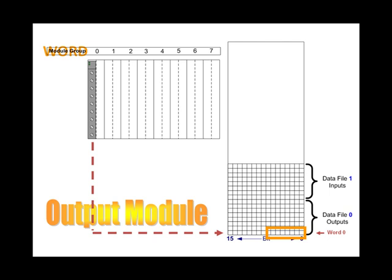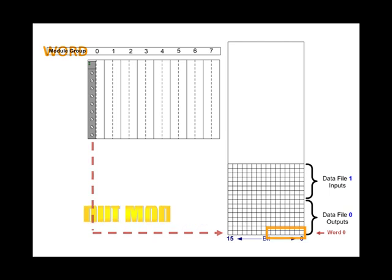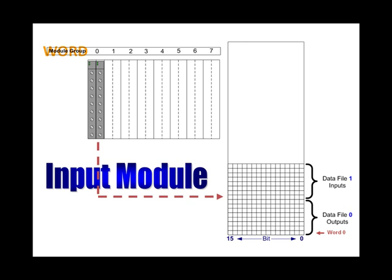Notice that the lower slot in module group 0 went into the lower byte of word 0, but word 0 in data file 0, which is for outputs. Adding an input module into the upper byte of module group 0 does not associate with the upper byte adjacent to the lower byte in word 0 of file 0 that we were just looking at, but instead it is associated with the upper byte of word 0 in file 1. Input modules have their images stored in file 1; output modules have their images stored in file 0. This means that no matter the combination of input and output modules, only half of the memory will be used. There is more to this story, but this is sufficient for the scope of this presentation.